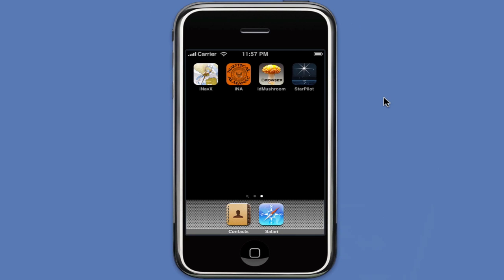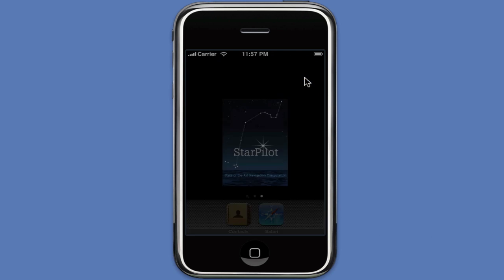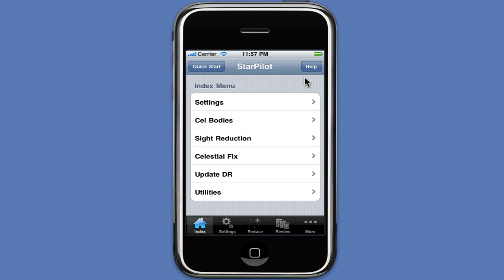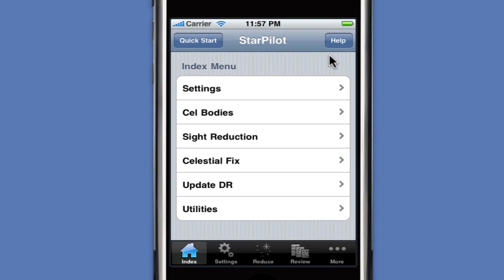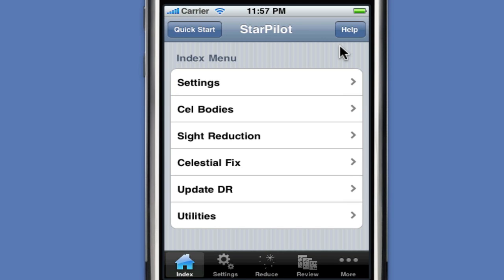Here we find StarPilot, running on a simulator on our Macintosh. We started by just clicking the icon, and it comes up to a set of menus. There are 47 navigational functions in StarPilot, and they're organized in a number of different ways.